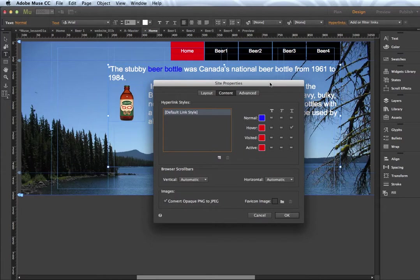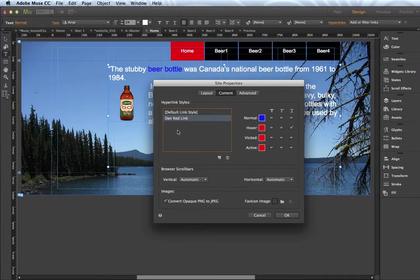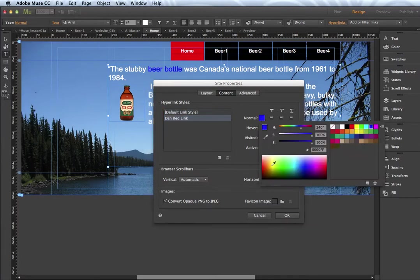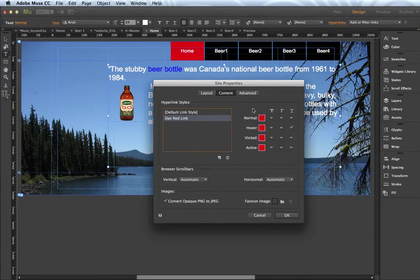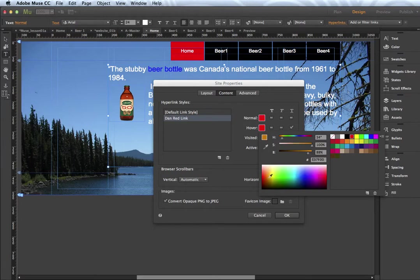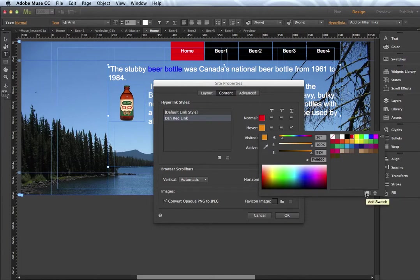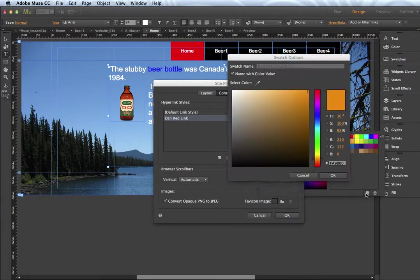And we're going to create a new one. New file. New style rather. Right here. And I'll just call it Dan Red Link. I'm going to make the default color red. Okay. So I highlight it. And I make my changes. So we'll just stick with that red. And for the hover, I guess we'll go with a sort of an orange color. And I think I can drag that over. No, I can't. But I can save it by clicking this add swatch.